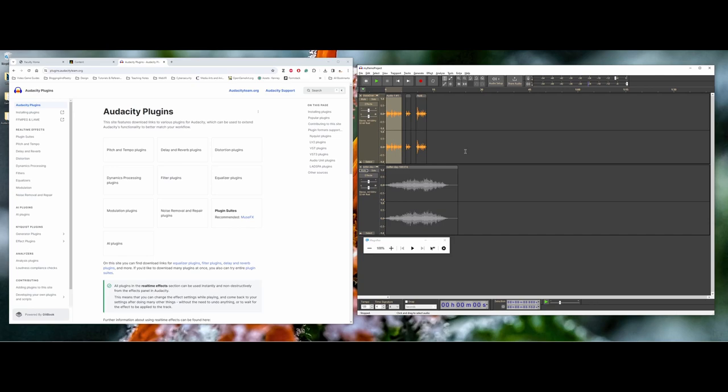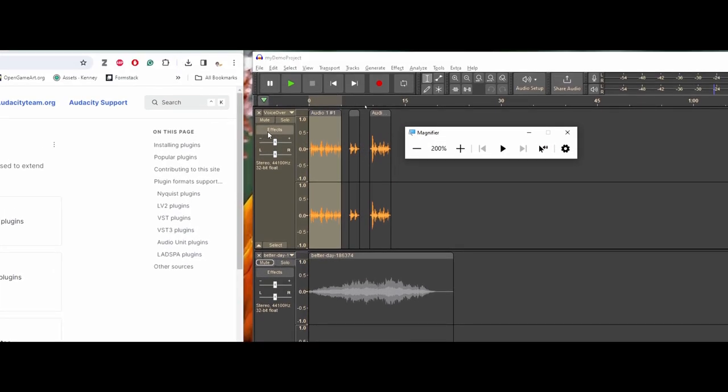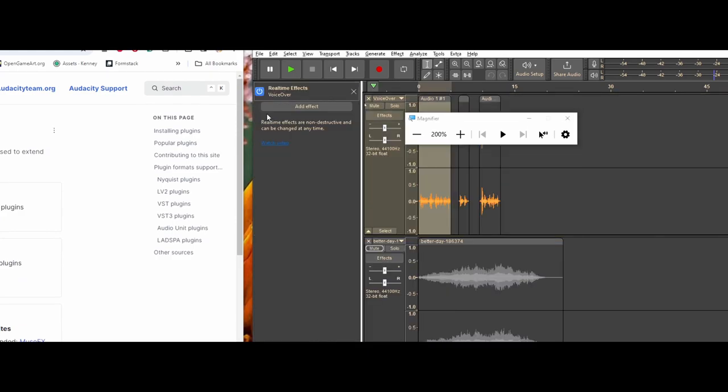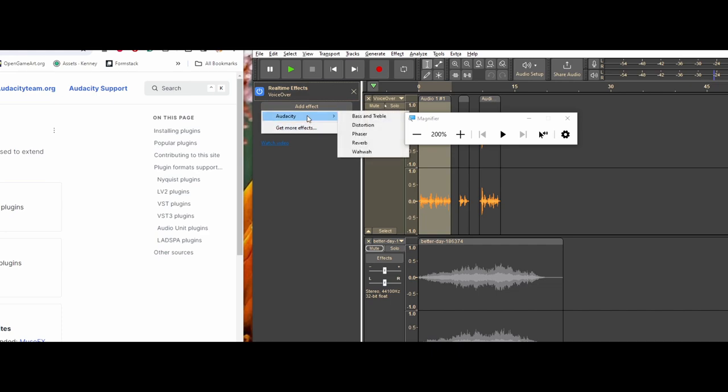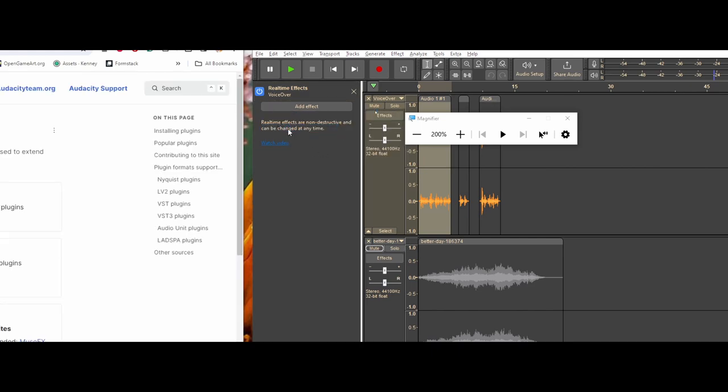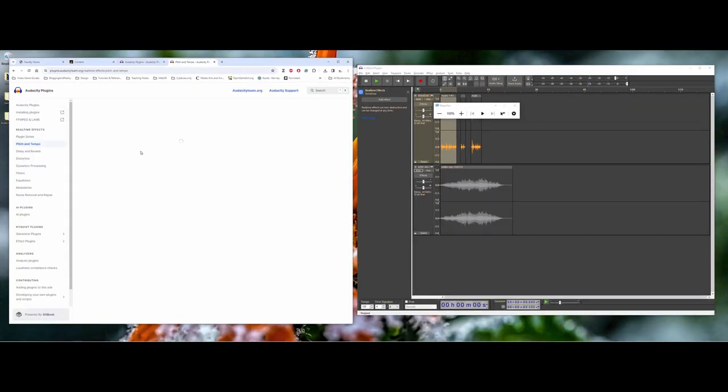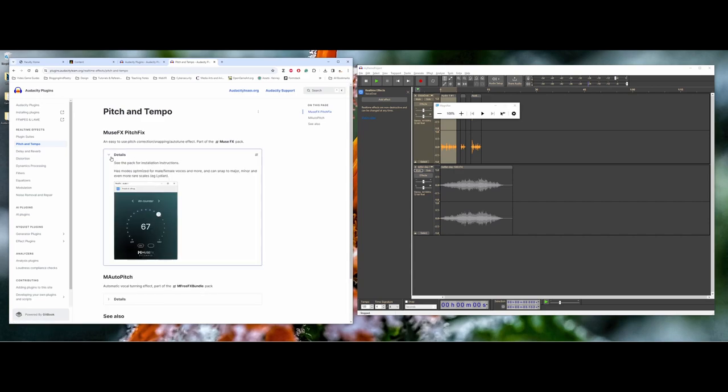The last item I want to draw your attention to is right along the edge here. You have an effects button for each of your tracks. I could actually come in here and open up a side window and add specific effects, either specific Audacity ones, or I can also click to get more effects which will take me back out to that plugin page where I can look at, for example, pitch and tempo plugins.